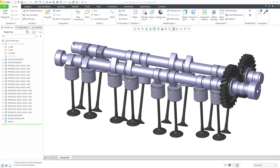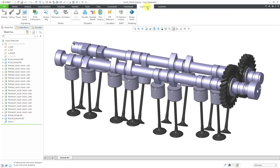In a series of other videos, I took this valve train assembly and added the necessary mechanism connections in order to use it. Let's take a look at where I left off.